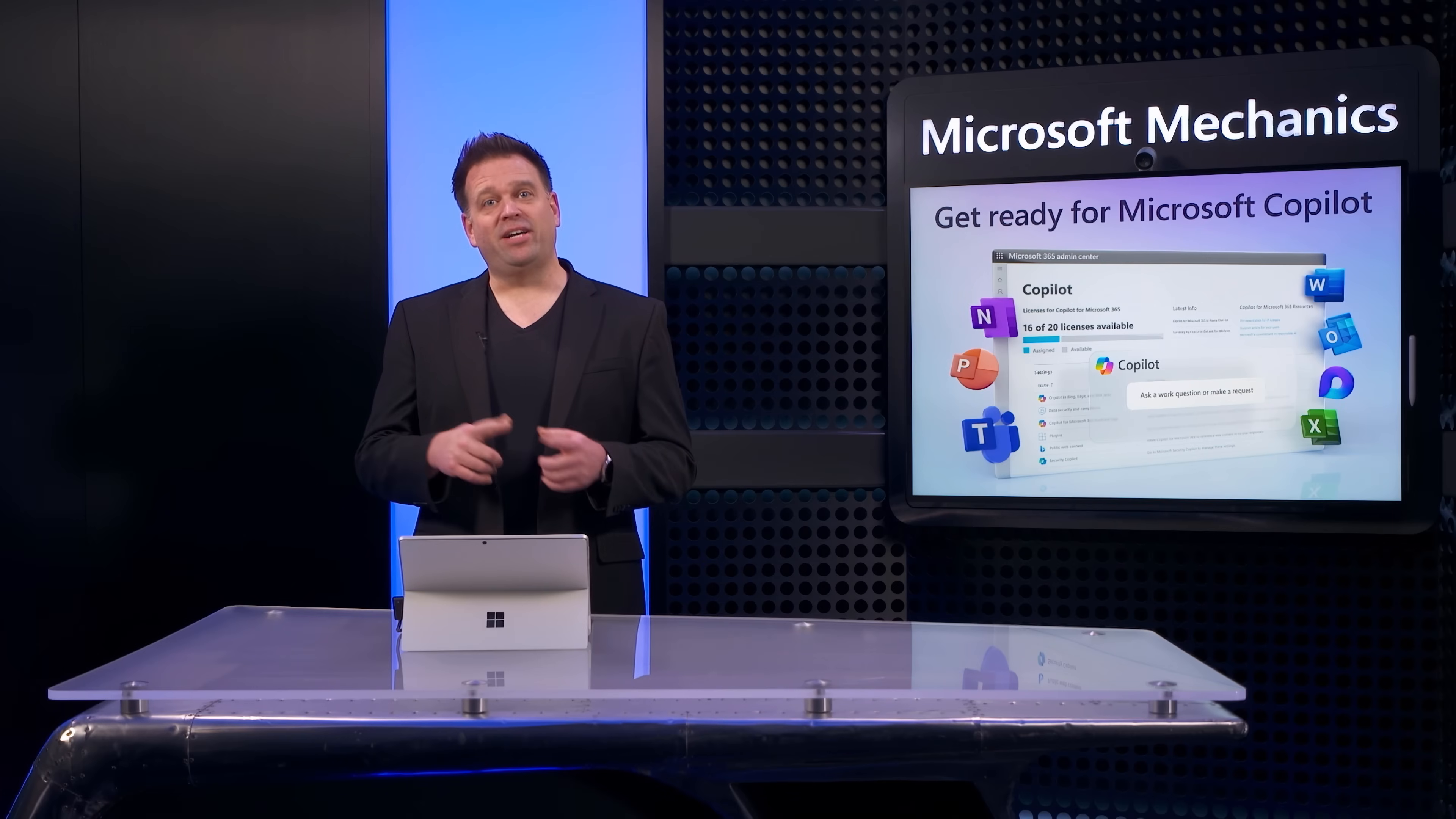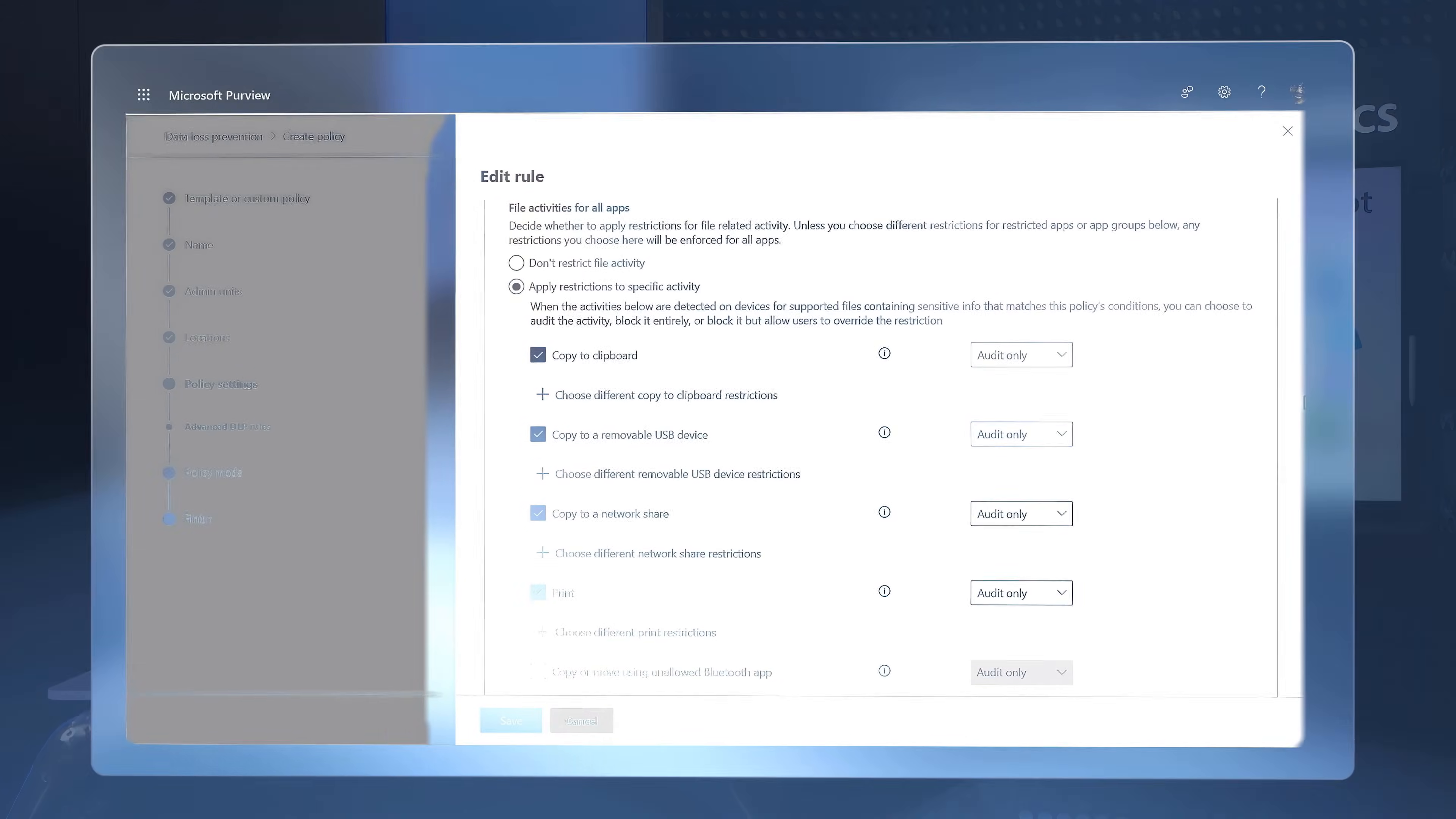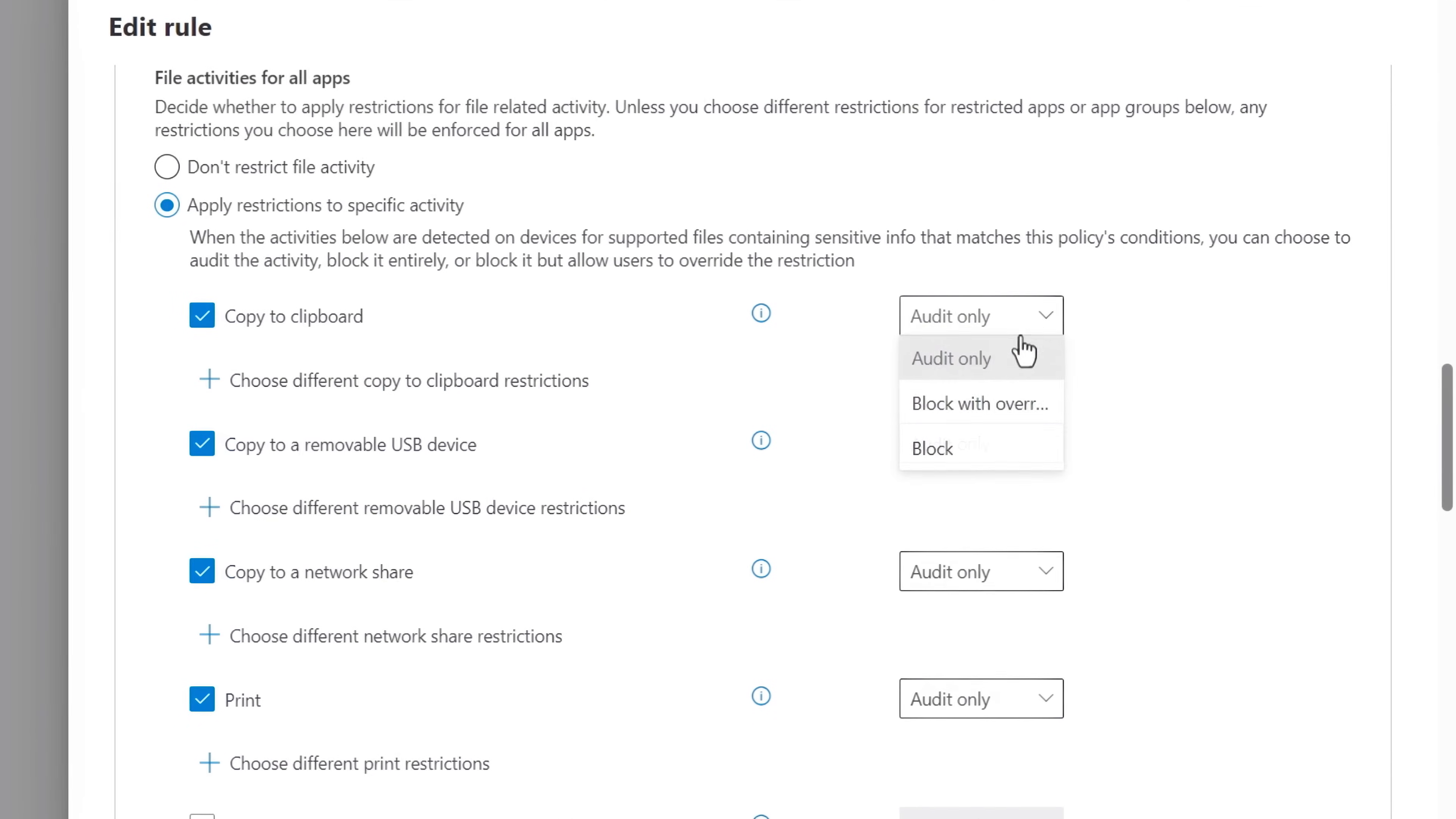Then, moving on to device restrictions, I can also set up endpoint DLP policies to prevent users from copying sensitive data to their clipboards and then, for example, into unapproved AI assistant sites.